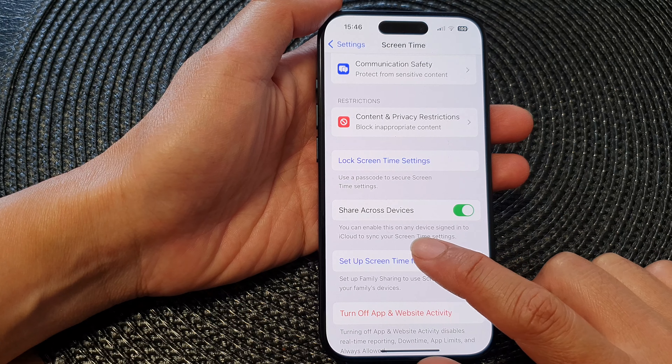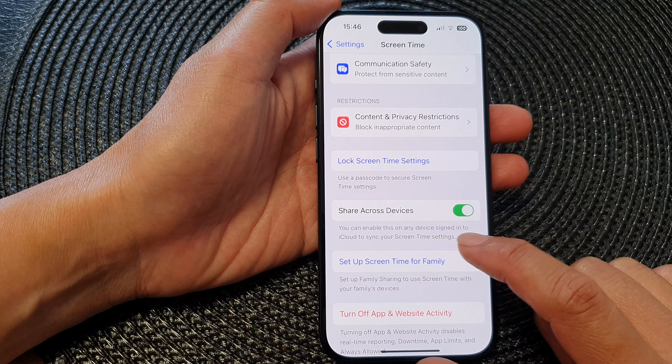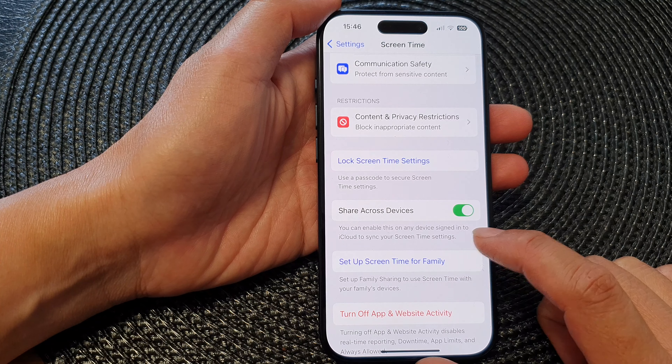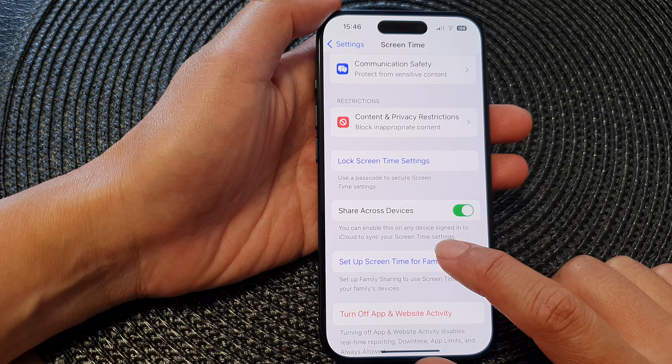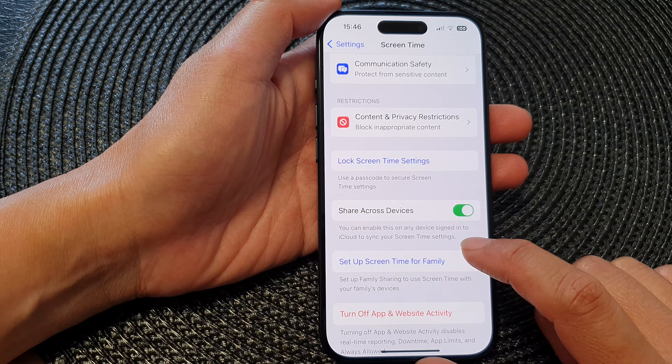You can enable this on any device signed into iCloud to sync your Screen Time settings.